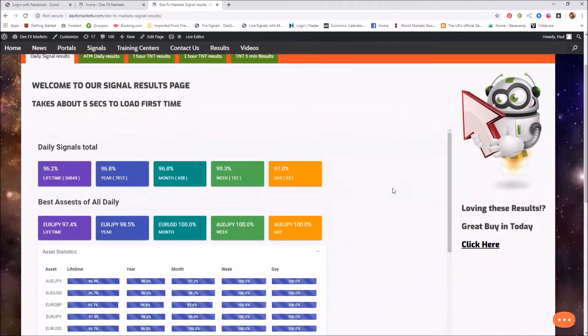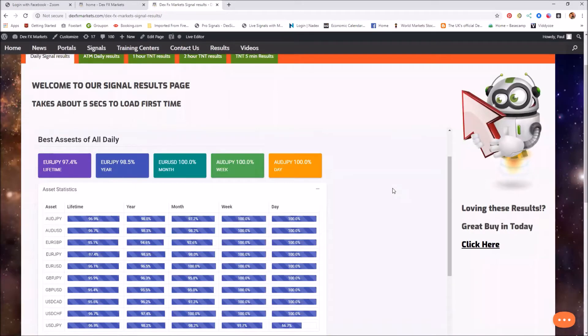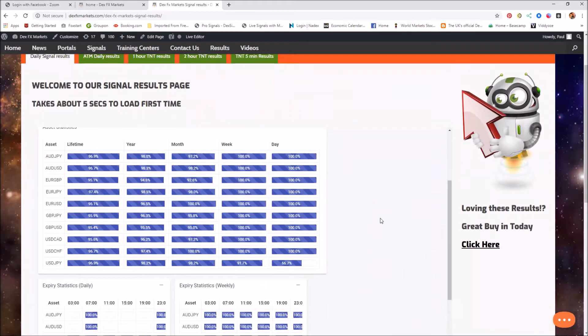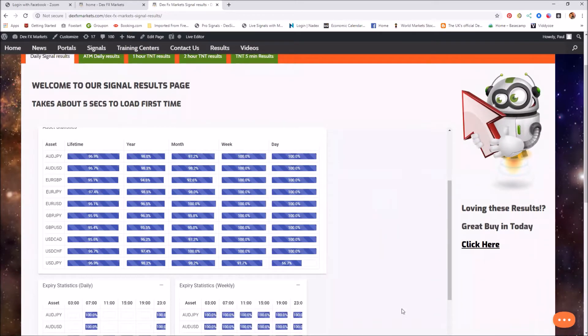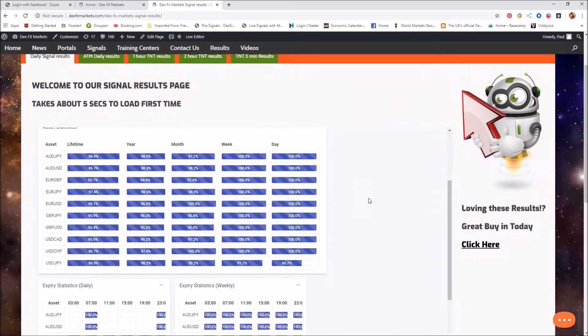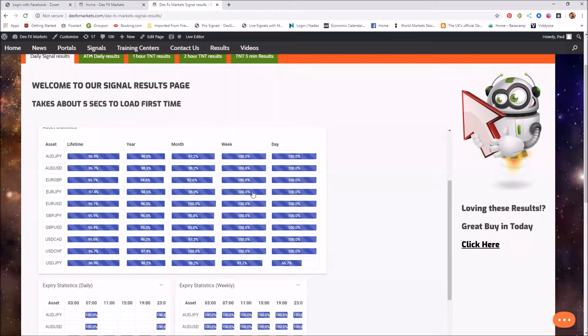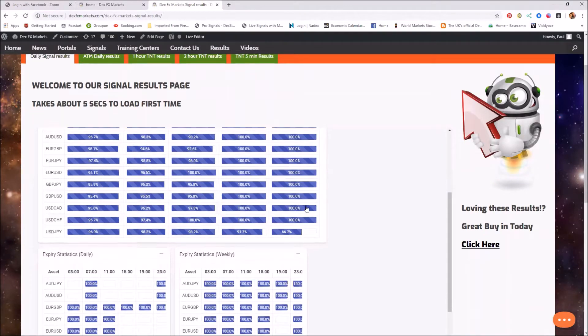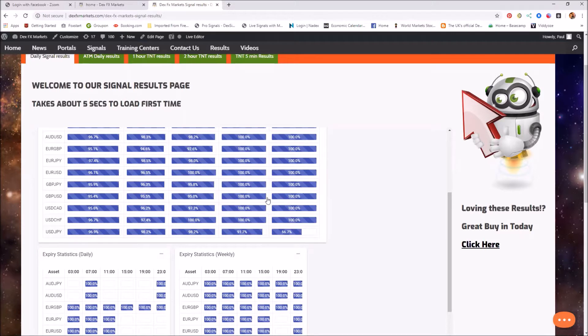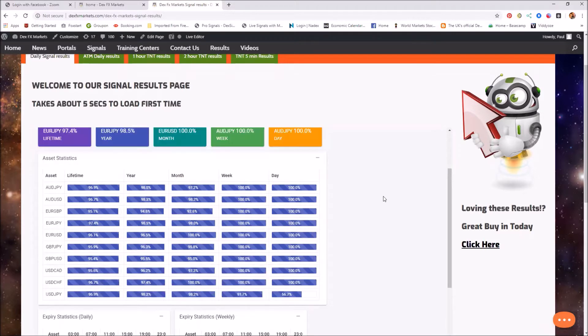Looking at our dailies. Again today, so far it's 100%. It's a new day for the week. The only one is USD JPY as you can see here at 91.7. Everything else so far for the week has been 100% on the dailies. Again superb but I wouldn't expect anything less with our dailies.